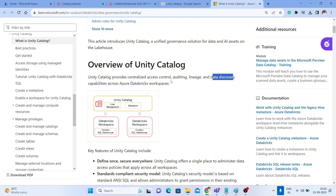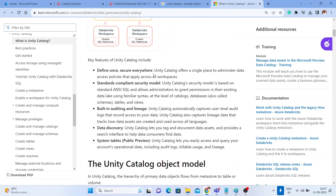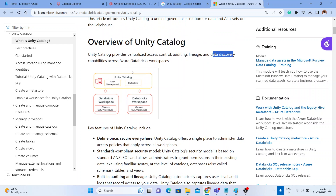Data discovery becomes very easy compared to the data lake when you enable Unity Catalog. Once you enable it, you have the metastore and user management in one place. Per subscription, you may have one metastore as recommended, but metastores can be created per region. For a global enterprise you may have different metastores per region, but it is recommended to have only one metastore per region.